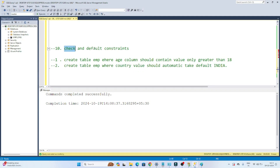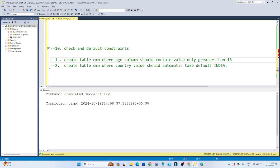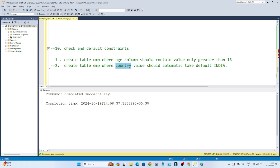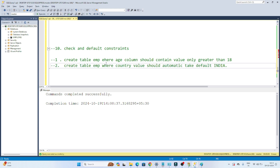Now let's look at the CHECK and DEFAULT constraints. Our first requirement is to create an employee table where the age column should contain only values greater than 18 — for that we will use a CHECK constraint. Our second requirement is that the country column should automatically default to 'India' if no value is entered.